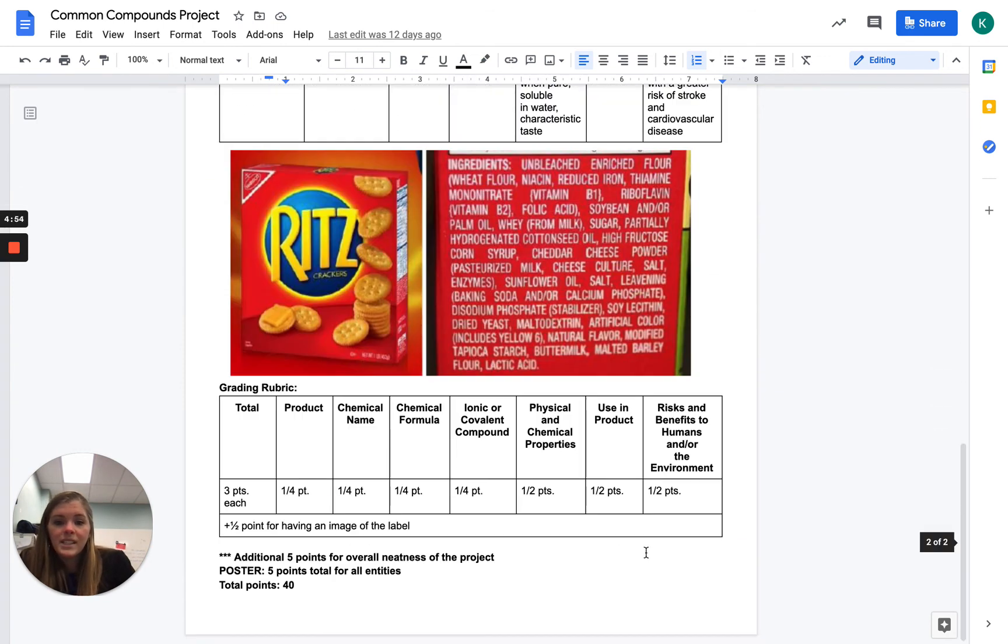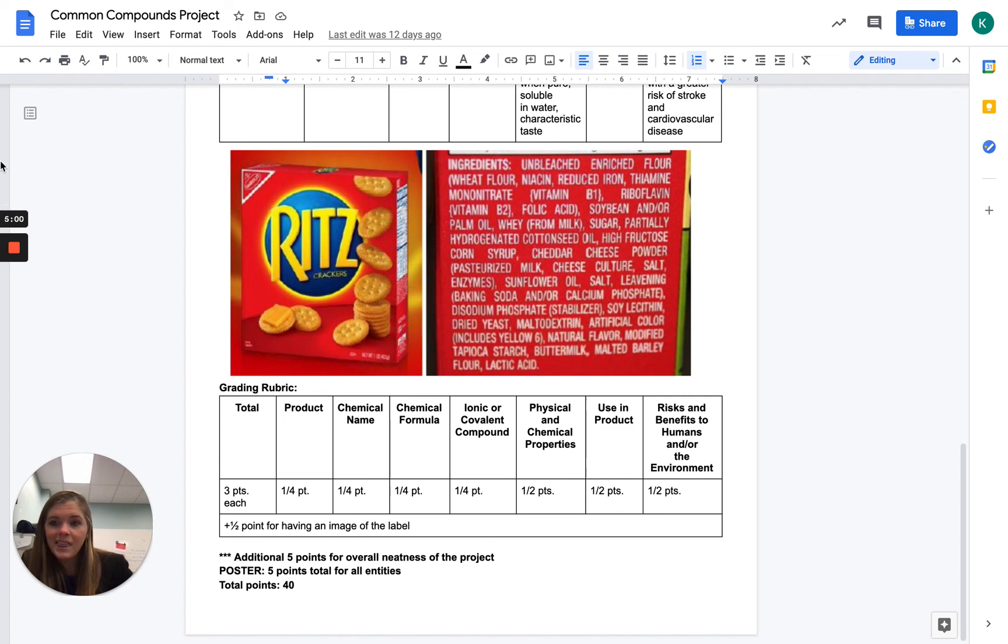There is a rubric listed down at the bottom. This is going to be 40 points total. So let me know if you have any questions. Thank you.